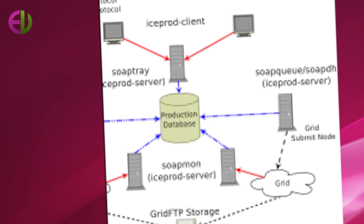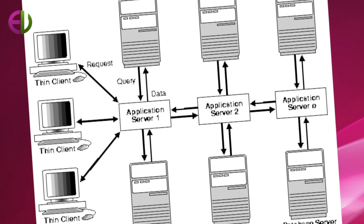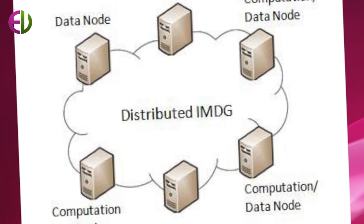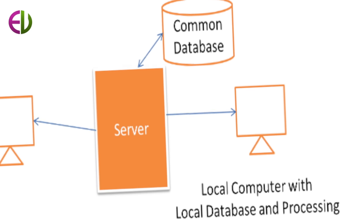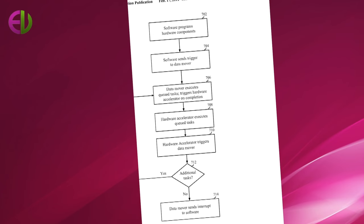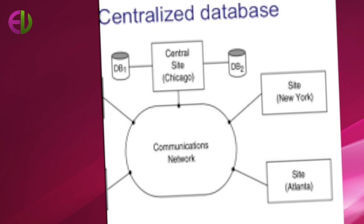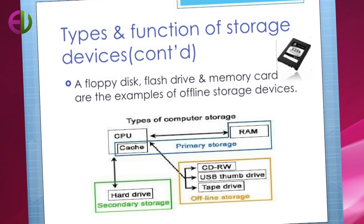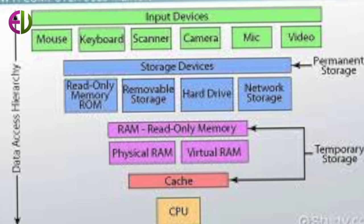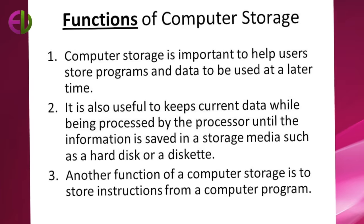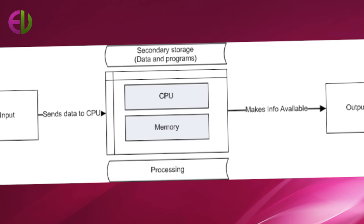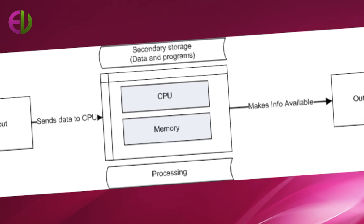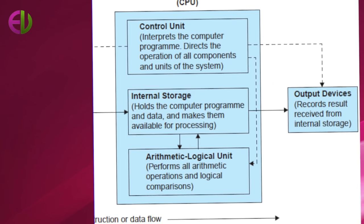The Internet is a global system of interconnected computer networks that interchange data by packet switching using the standardized Internet Protocol Suite (TCP/IP). It is a network of networks that consists of millions of private and public academic, business, and government networks of local to global scope that are linked by copper wires, fiber optics cables, wireless connections, and other technologies. The Internet carries various information resources.